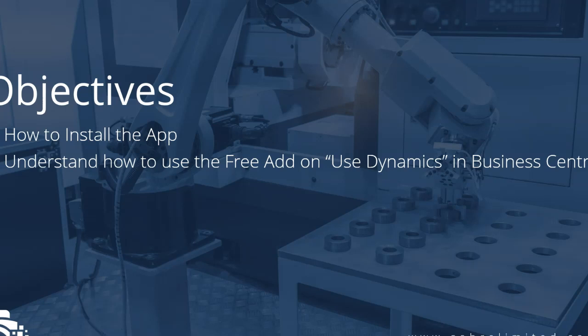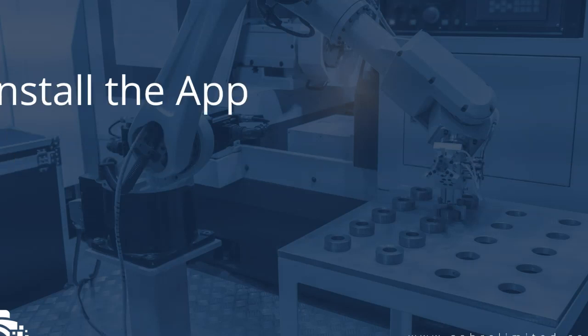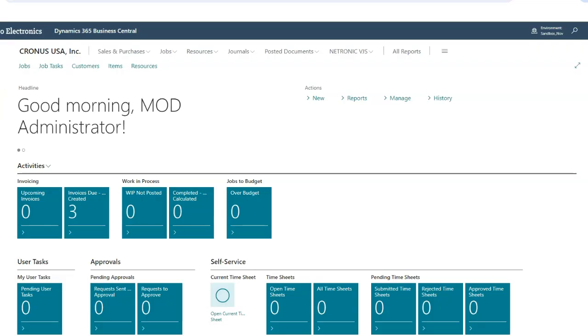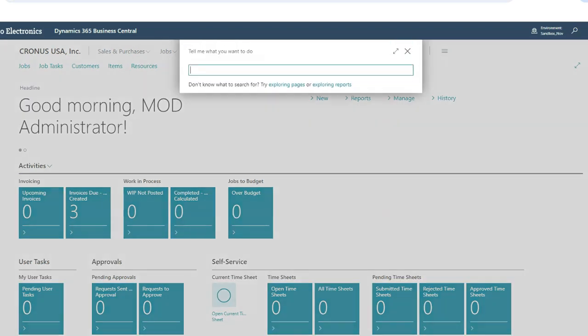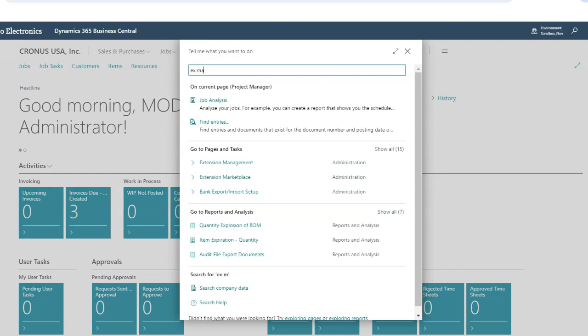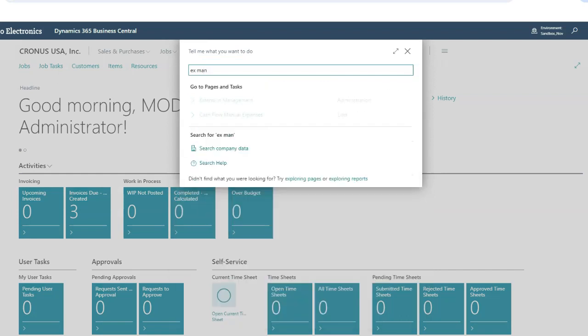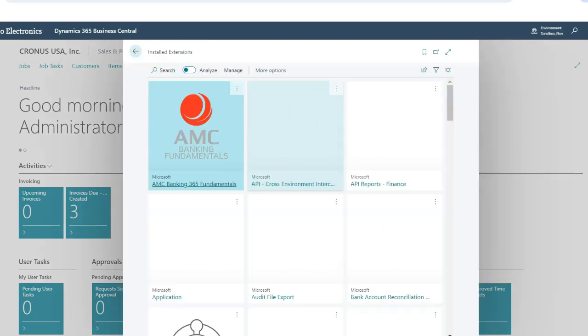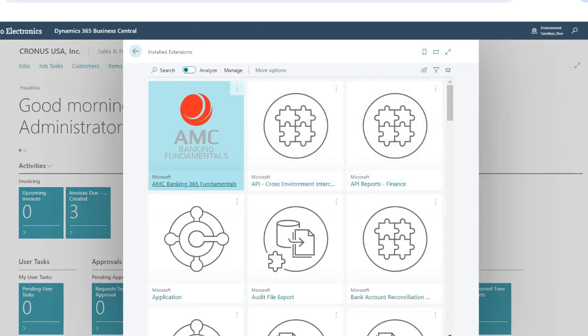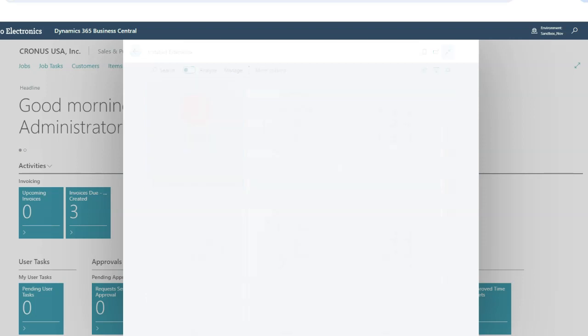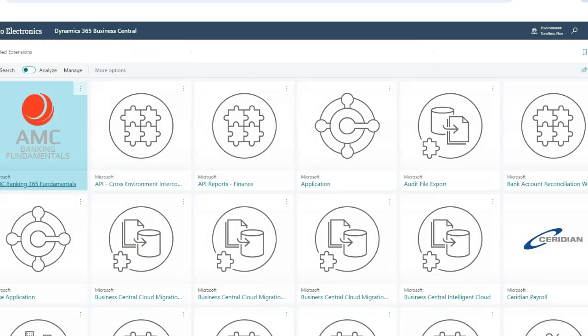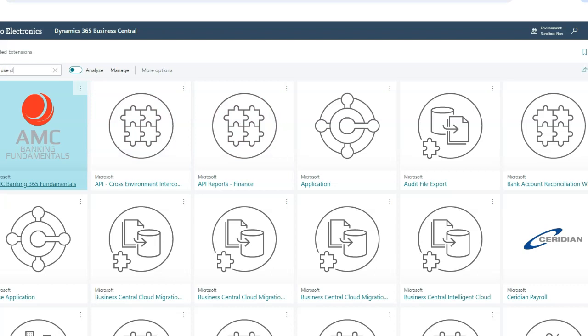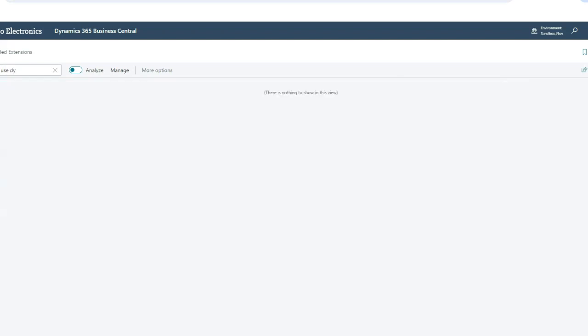So the first thing we're going to do is install the app. Here we are, we're going to open up Business Central. The first thing you can do is search for Extension Management. This is an easy way to see what extensions you already have installed. The extension I'm talking about is called Use Dynamics, and as we can see here, there's nothing to show, meaning I haven't installed this yet.